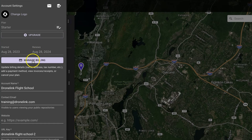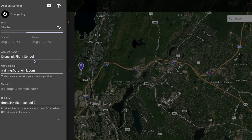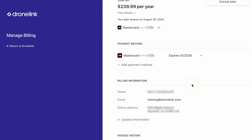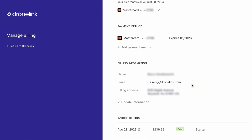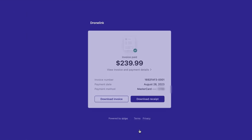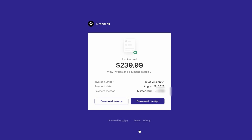Click on Manage Billing and you'll be taken to a new page. This contains information about your current plan, your payment methods, any billing information, and a list of transactions to date. Click next to a transaction and you'll be taken to a page with information about that particular transaction and an option to download an invoice or download a receipt.